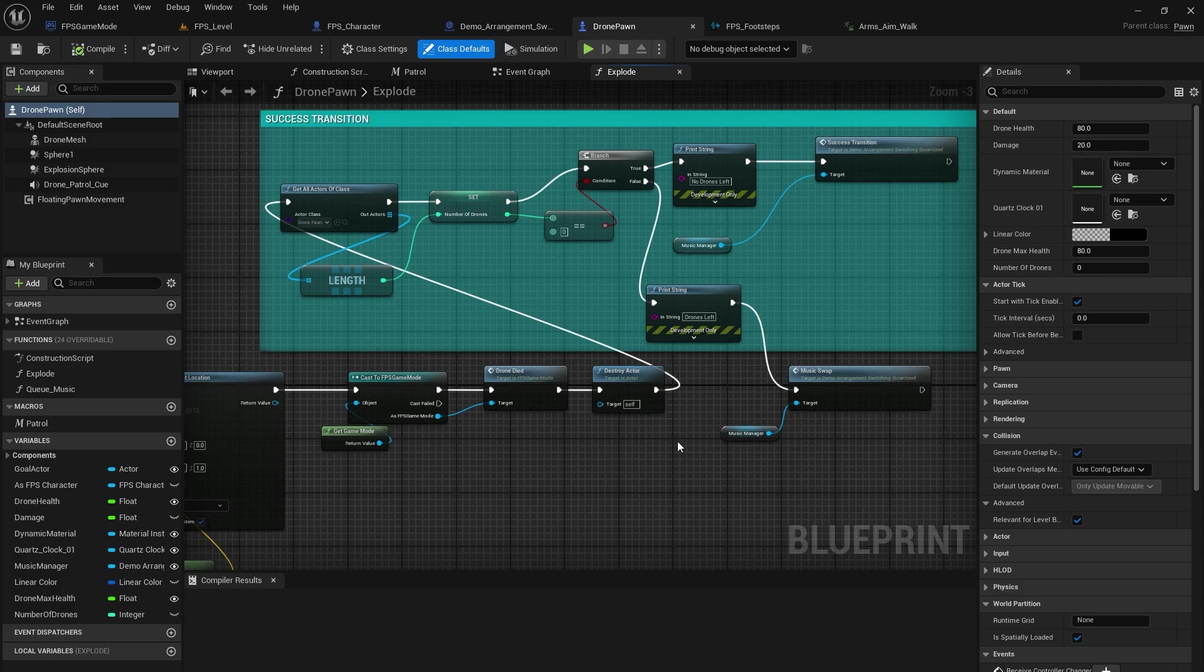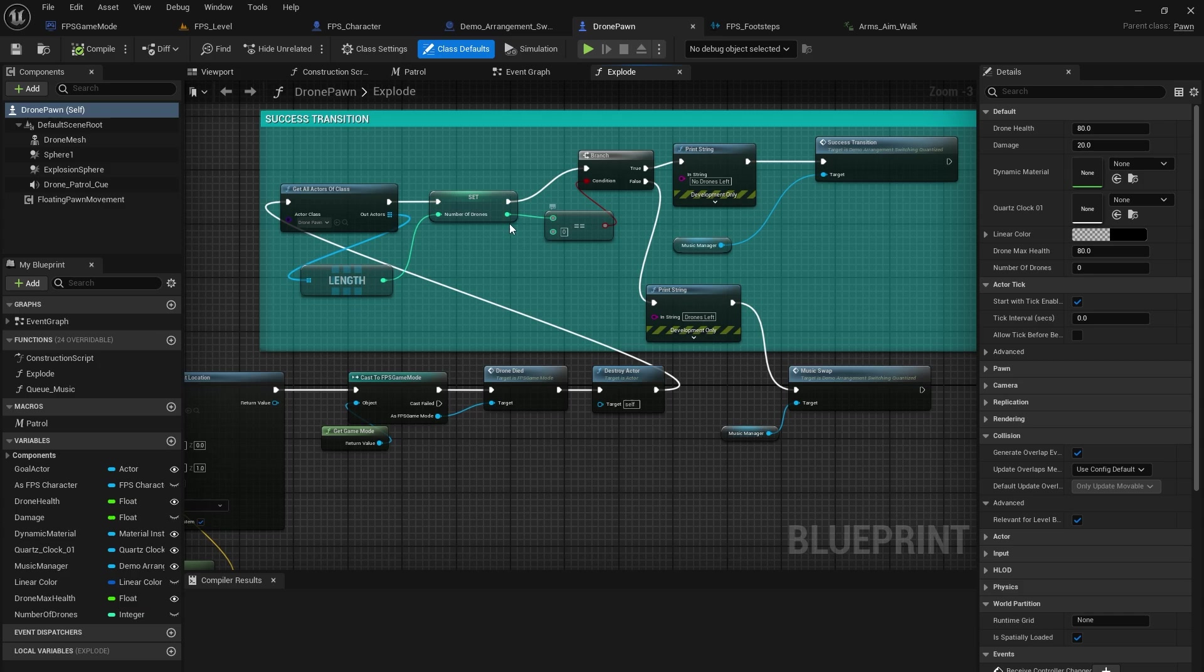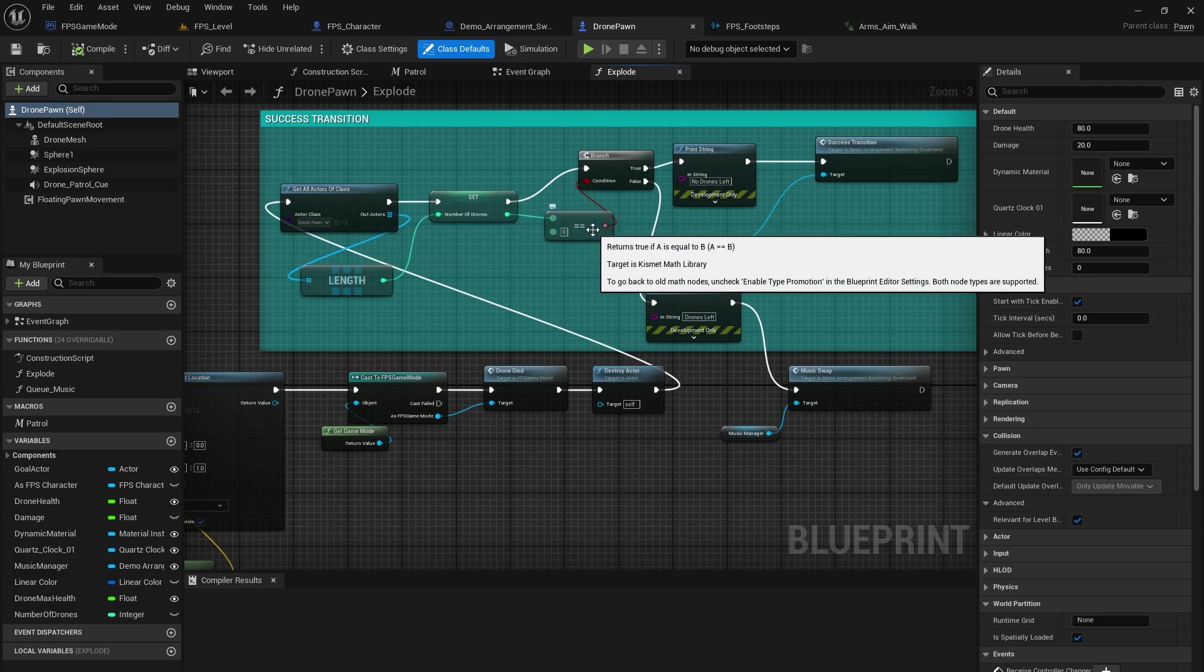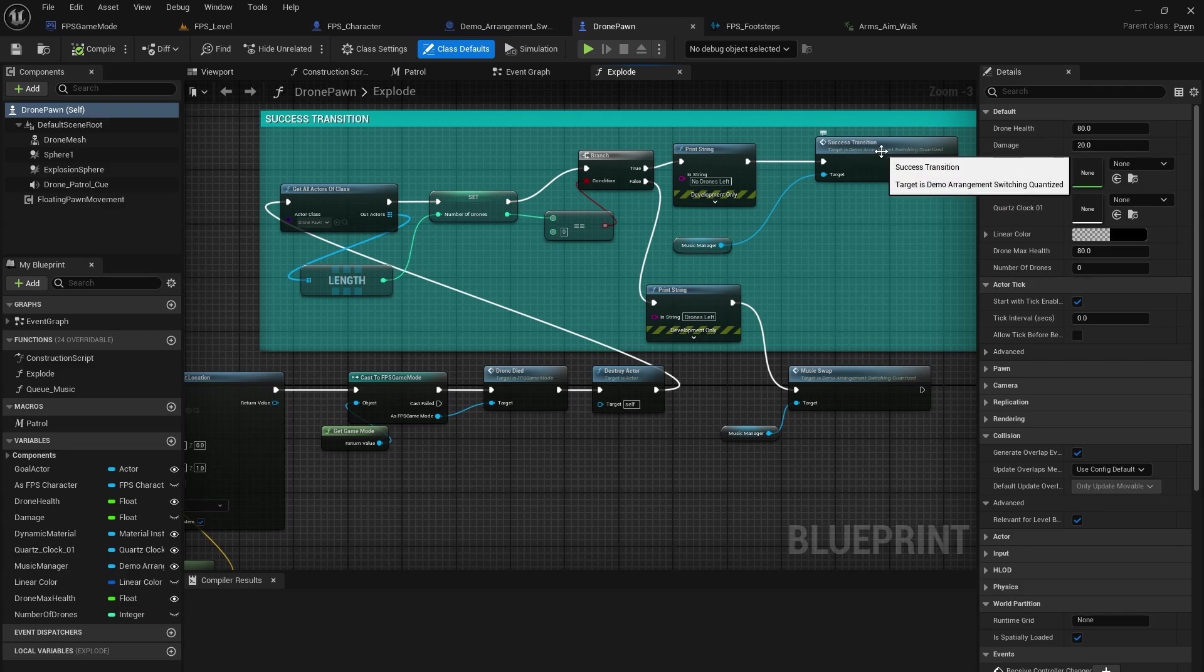What we have here is a bit of a branch. So if the actors of the class after it's been destroyed, if it is greater than zero, then it will be false. And then it will do the music swap that I showed you earlier. If when it ends up zero after destroy actor, so you kill the last drone, there's no more drones for the actors, equal zero conditions true, and then we will start the success transition instead.